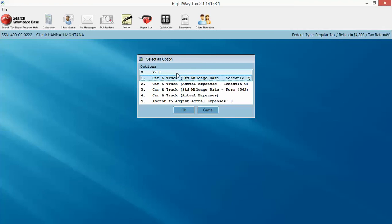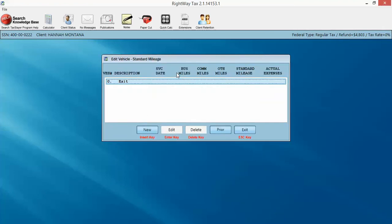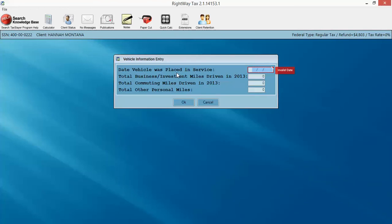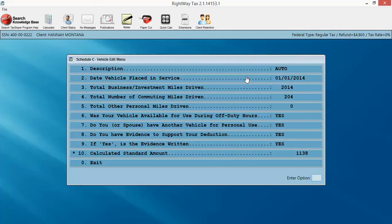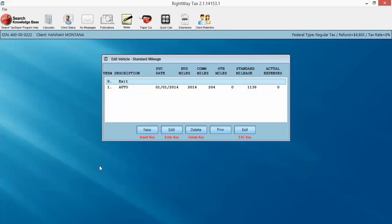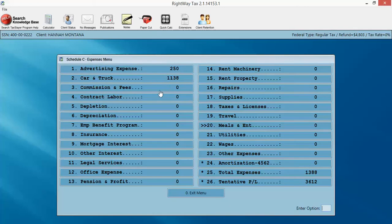I went into option number two. I'm going to select option number one, standard mileage rate to be applied. And 01/01/14. And we drove 2014 miles. 204. And no personal miles. Click OK. Fills it out for us. Answers the questions. And we click exit. Exit.